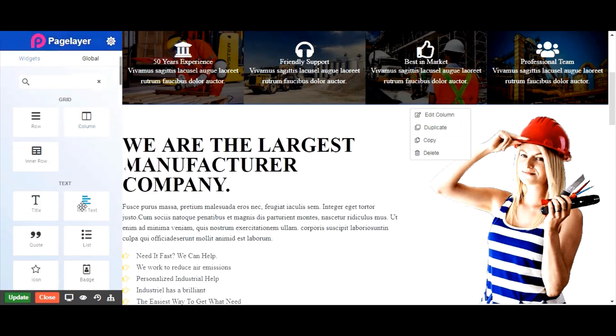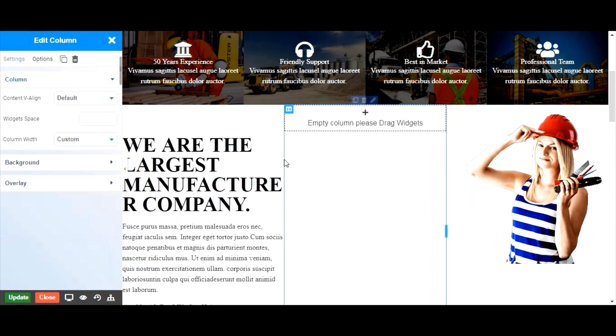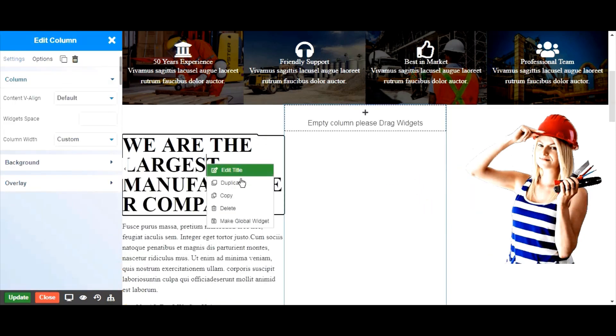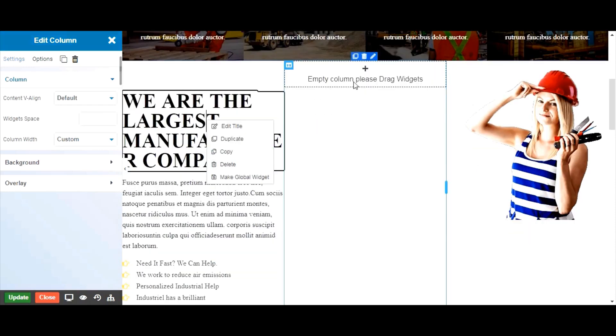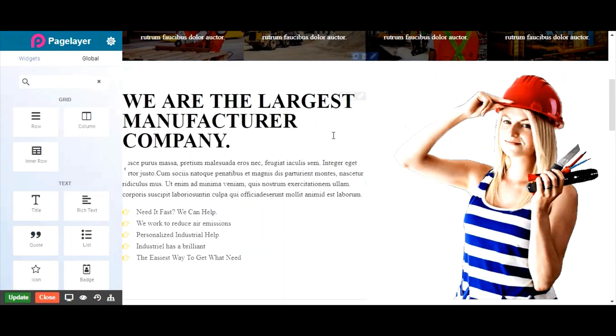If you want to add another column, simply drag and drop a column from the widget area to the right or left. Do the same for widgets. Duplicate, delete, copy, and paste. Easy.